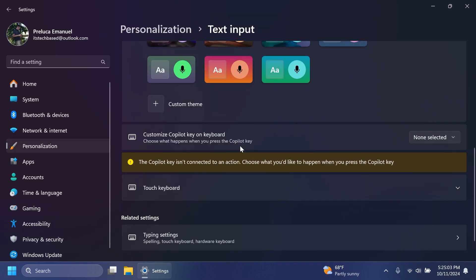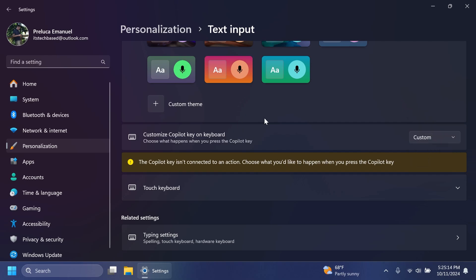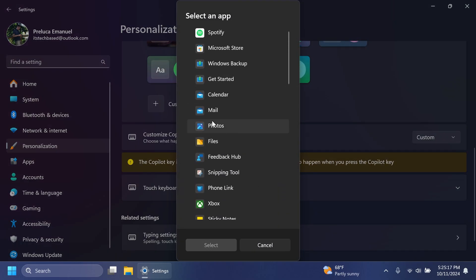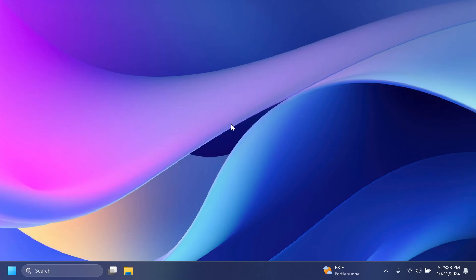For Copilot Plus PCs, under personalization and text input, Microsoft is also adding the option to customize Copilot key on the keyboard. Choose what happens, and you can select search, or custom, so that you can select an app that you want the Copilot key to open.